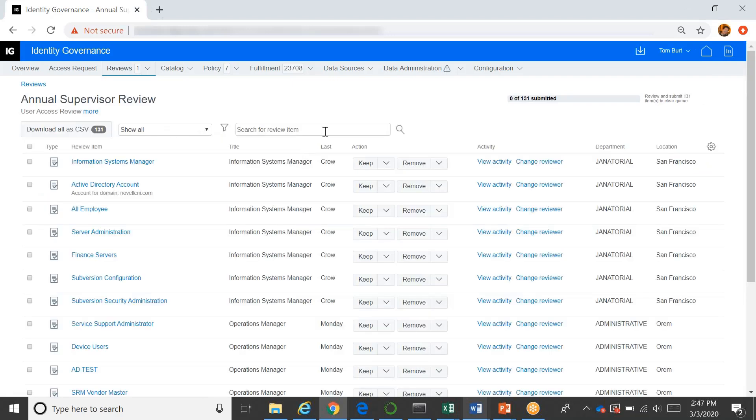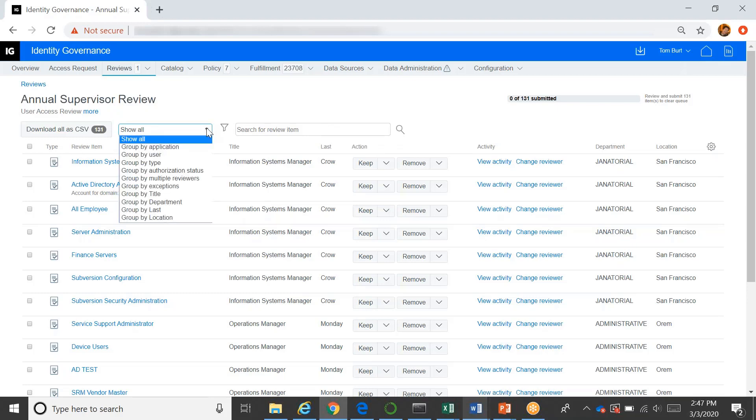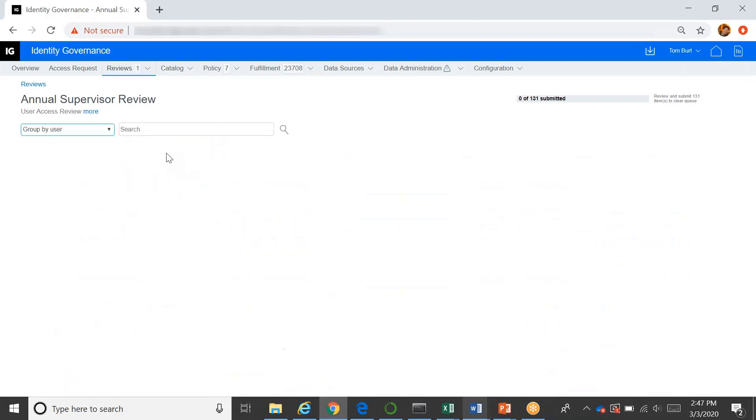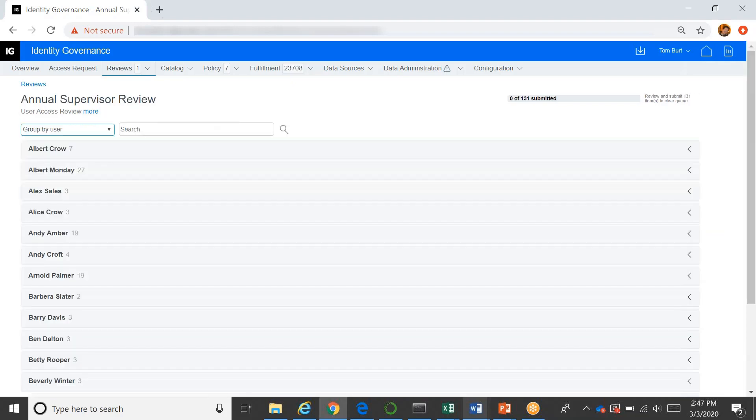So if he clicks this, he can see all of those items and this is a full list of everything. He could start working on this if he chose to, or he could choose to organize it differently to group by the application or the user or any other ways he prefers to work. We're going to pick a group by user. And then he'll get a list of all the users in his organization.